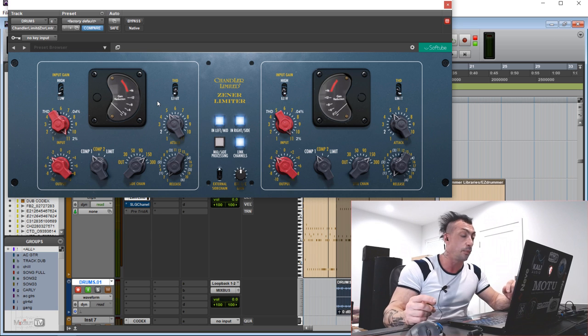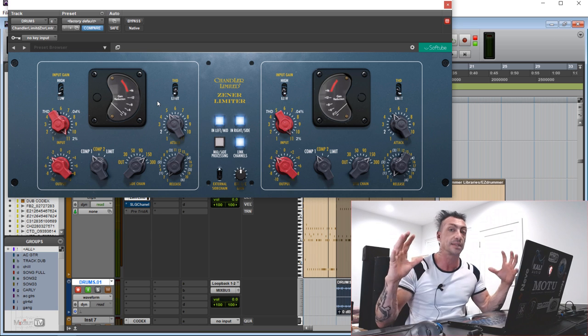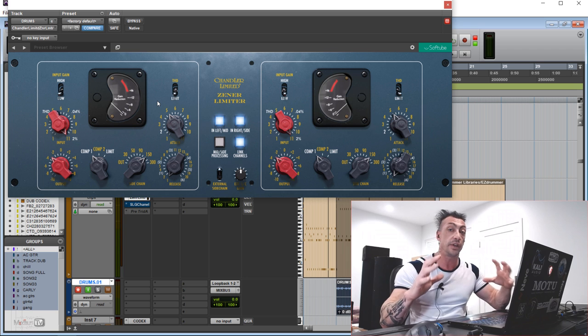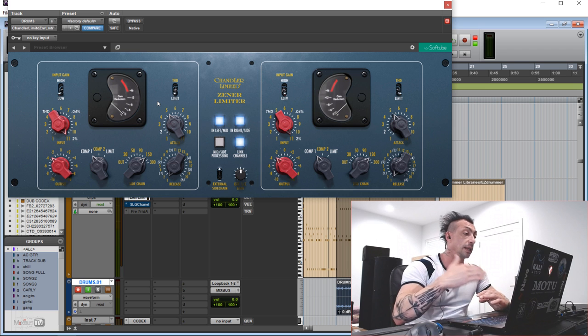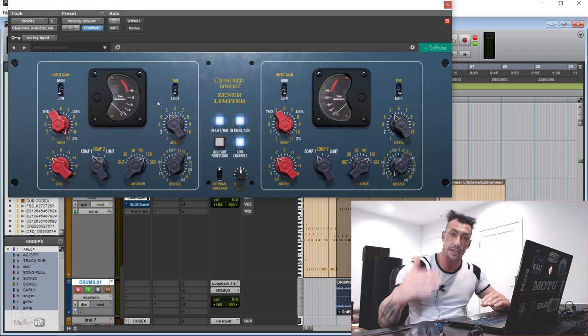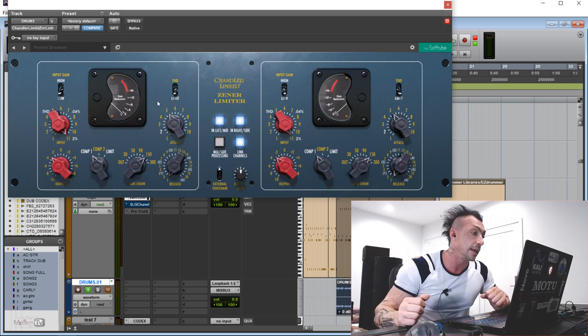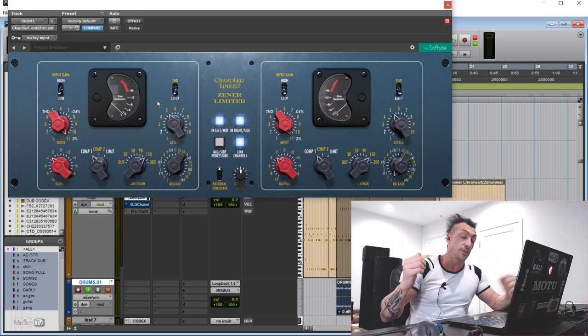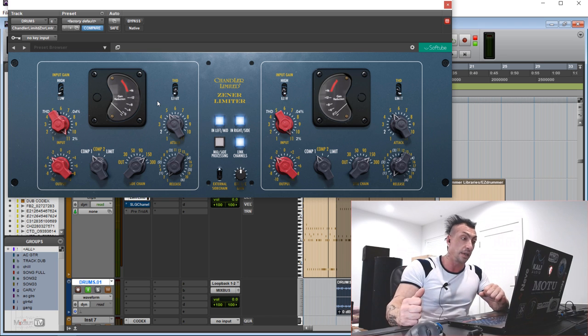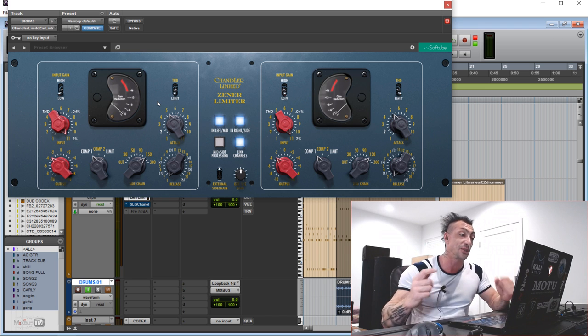I love the Comp 1 too. It adds that very nice glue while keeping the snap of the drum. So again, this compressor sounds absolutely great. Good job Softube.